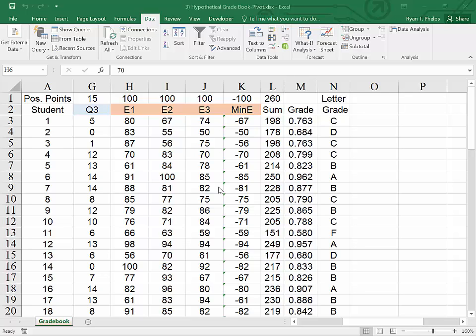The purpose of this video is to look at the way that Excel handles hypothesis tests which compare two unknown population means.